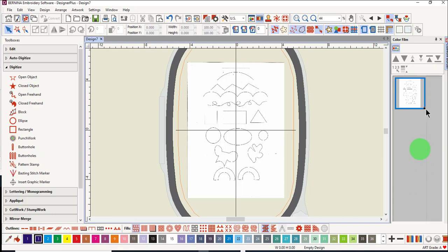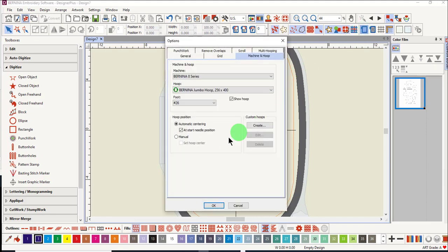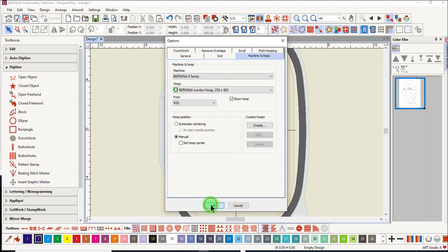The second thing you should do is right-click on Show Hoop and check Manual Centering and click OK. This will leave your digitized stitches where you place them in the hoop rather than having the stitches move to the center of the hoop.